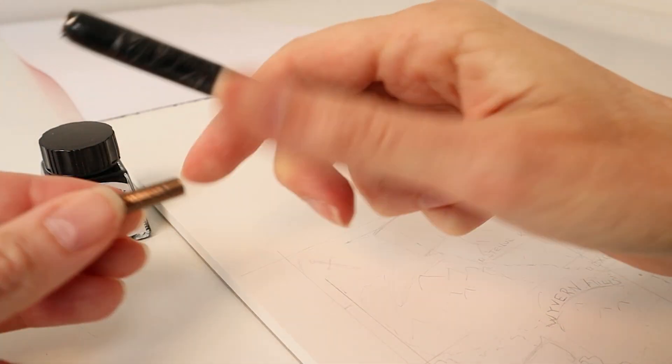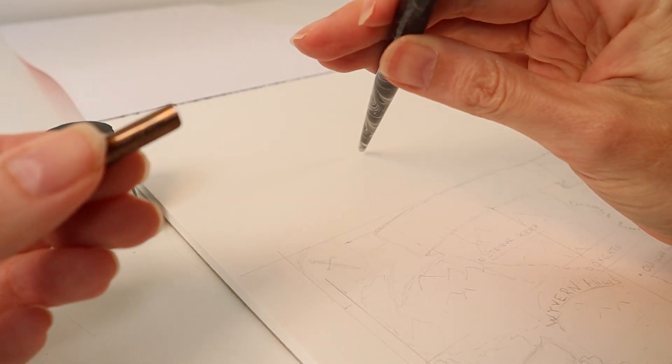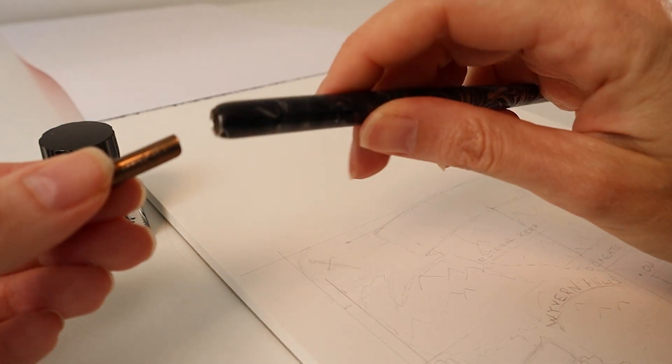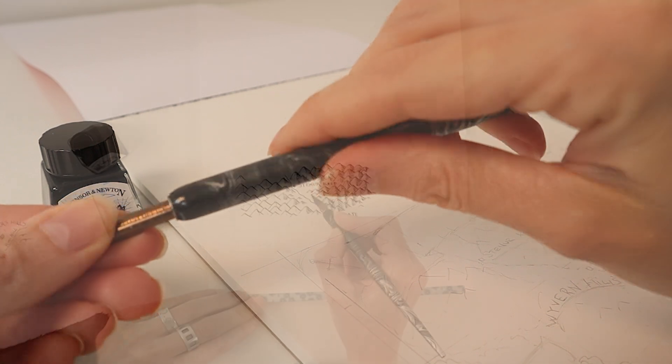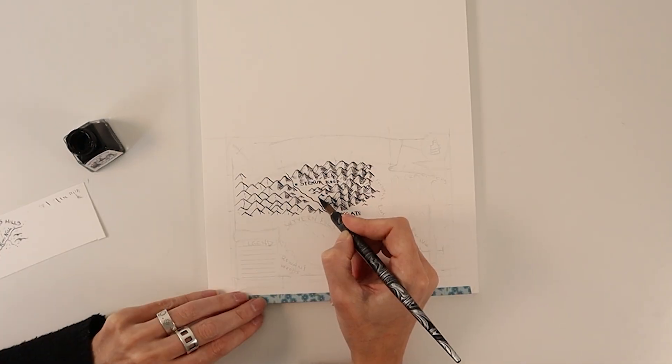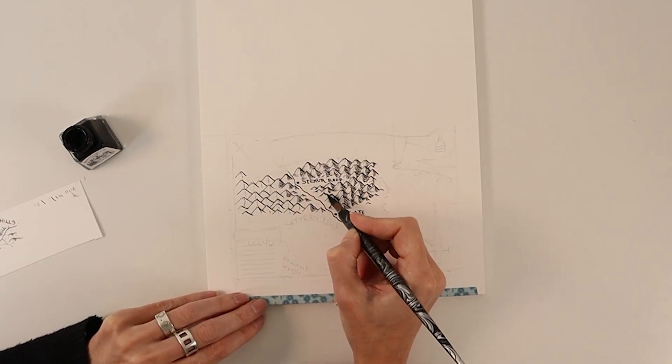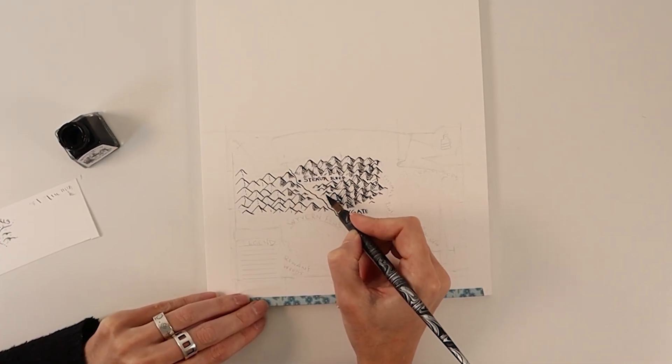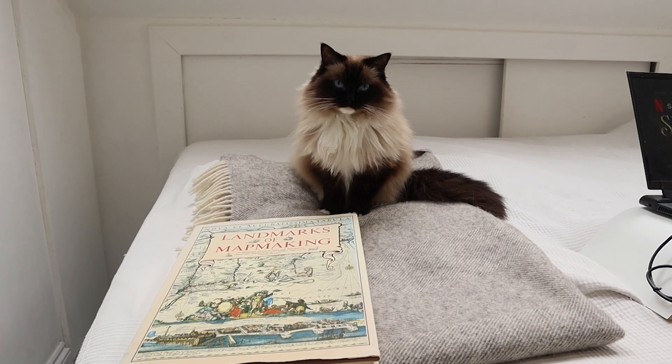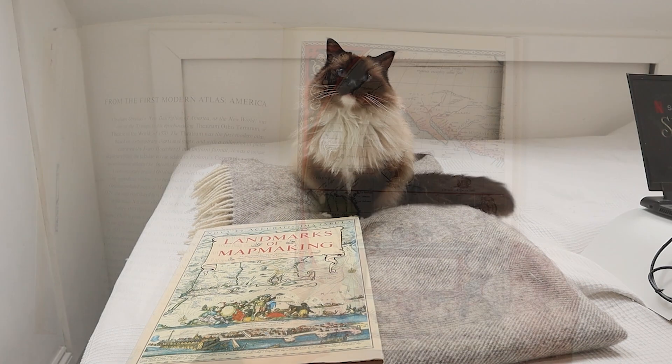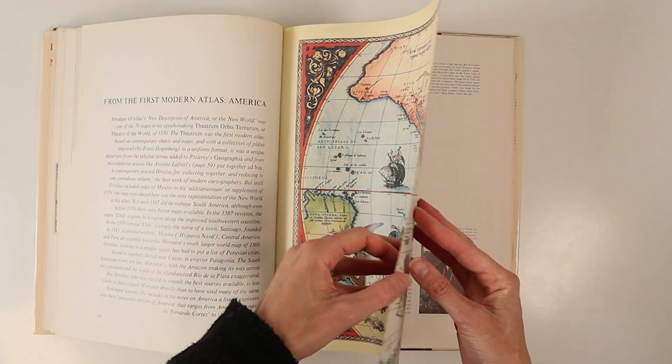Hello and welcome to my new map project where I will draw a fantasy map of the region around Oxgate in Eastern Faroe using a dip pen and ink.